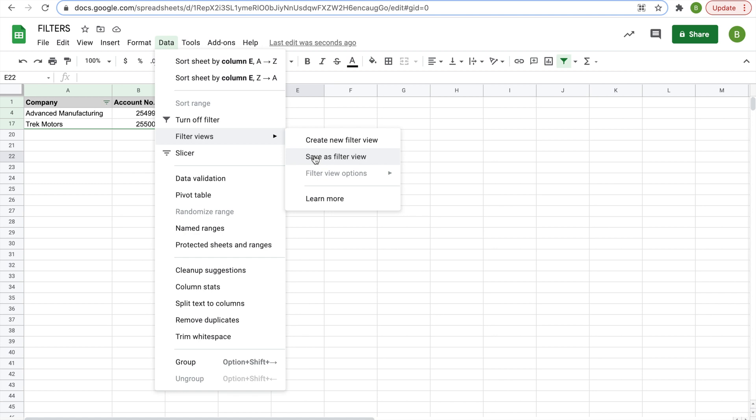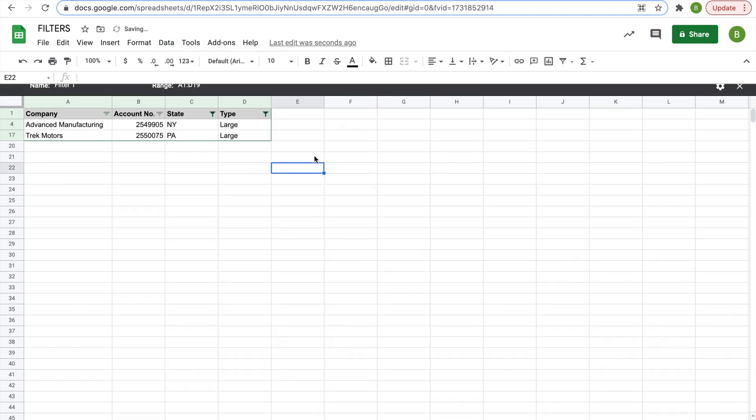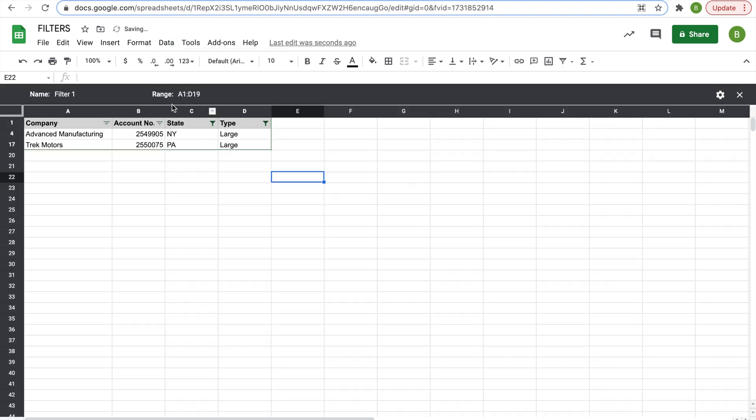And then we'll take the current filter view that we have on and save it as a preset filter. And it'll bring up this little option here. You can name it, so we'll name it New York and Pennsylvania large.